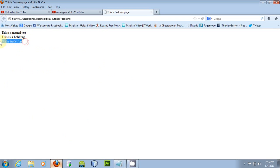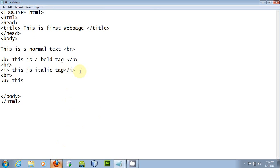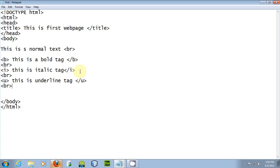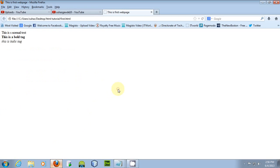The next tag is the underline tag, specified with the U tag. Include a BR tag before it, write your text as 'this is underline tag', then close it with the closing U tag. Include a BR tag again. Anything within the opening and closing U tags will be underlined. Go to the browser and press F5 to see the underline effect.